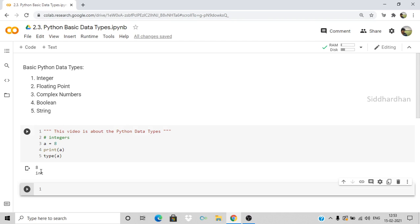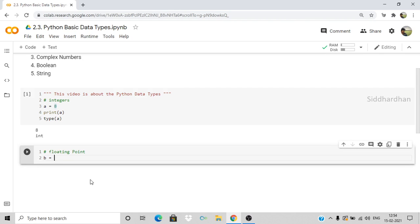Now let's discuss floating points, which are decimal values. Let's create a variable `b = 2.3`. We print `b` and `type(b)`. Running this, we get the value 2.3 and the data type as `float`. This is how you can find the specific data type of a variable.